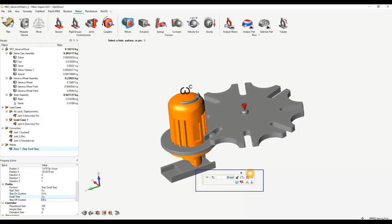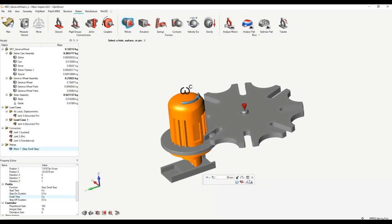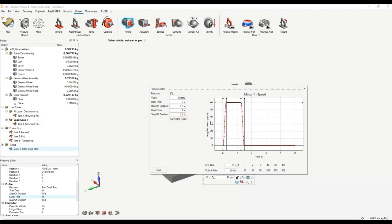We'll specify the motion — currently it has a step profile, let's make it a step-dwell-step. We'll have the step-on duration for 0.5 seconds, dwell time for 2 seconds, and step-off duration for 0.5 seconds. In these micro dialogue boxes, it gives you all properties around each motor. We can implement motor motion as angle, speed, acceleration, or torque — we'll keep it to speed. The profile editor shows the step-dwell-step function: it steps up, dwells for a while, then steps down again.